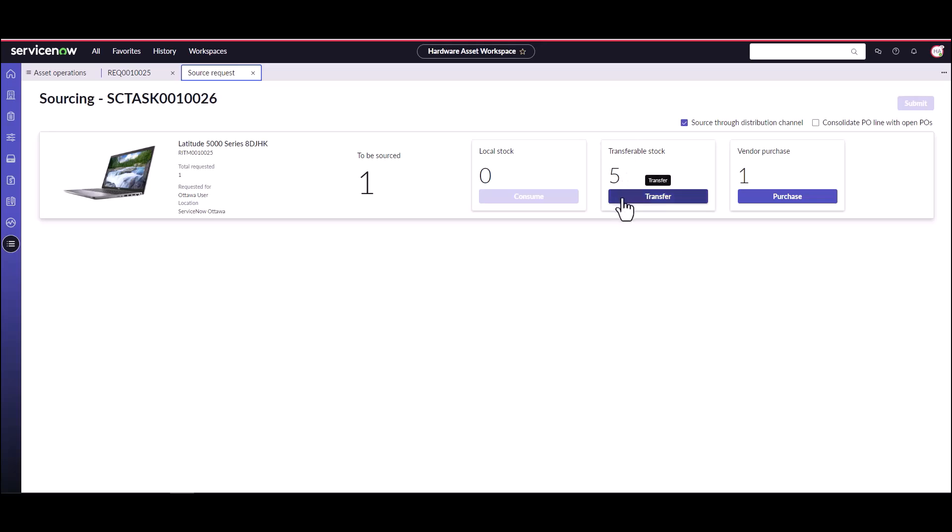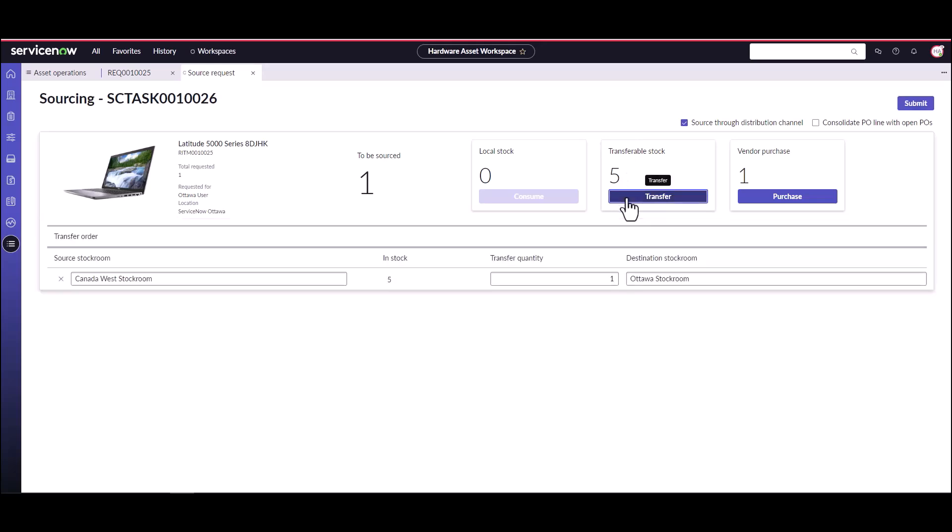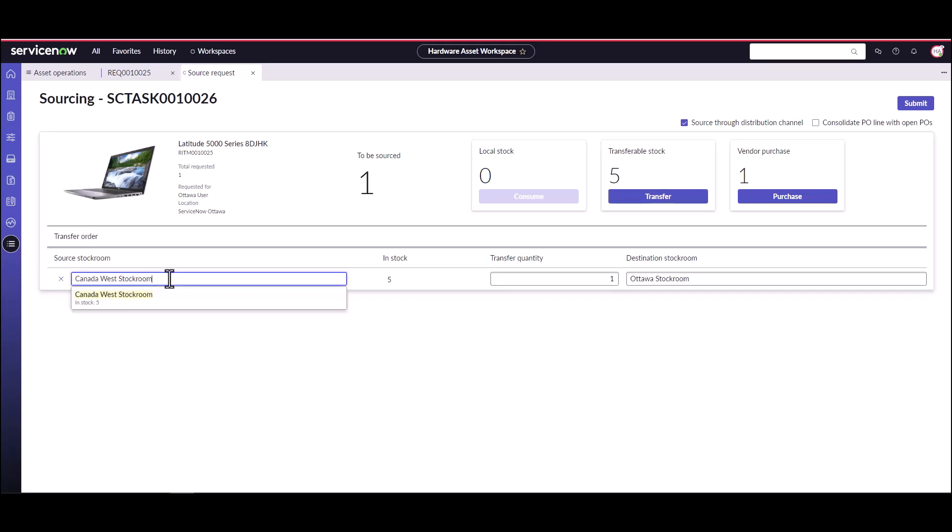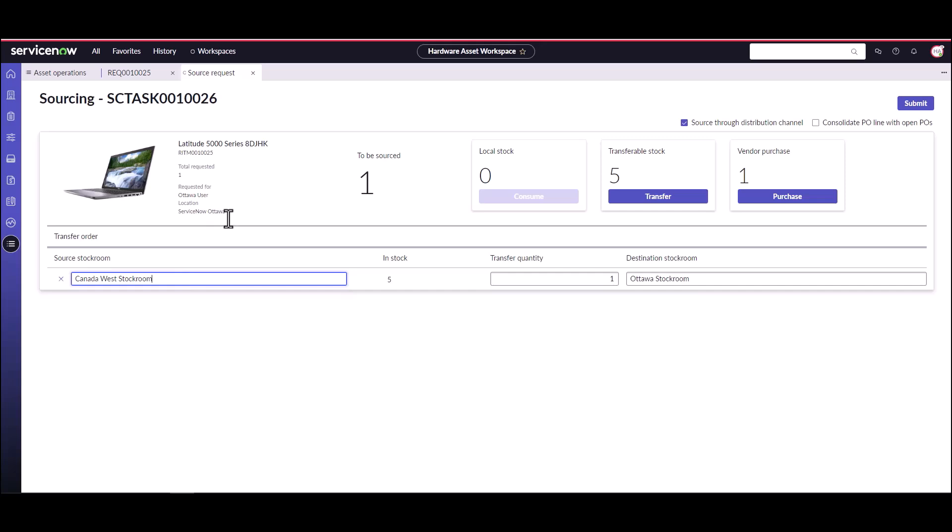I'm going to click on the transfer. If you remember from our distribution channels video, the different distribution channels have been set up for this particular stockroom. The Canada West stockroom was automatically selected because it's the one that has five in it and it is a distribution channel for ServiceNow Ottawa. I'm going to transfer my quantity of one to the destination Ottawa stockroom and hit submit.